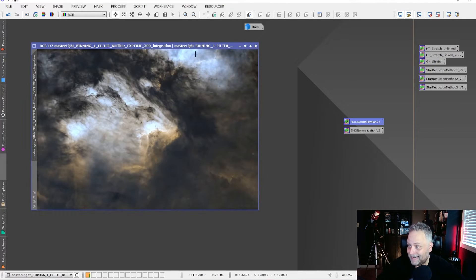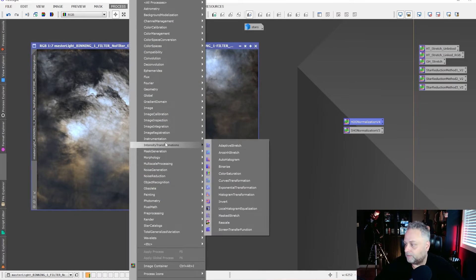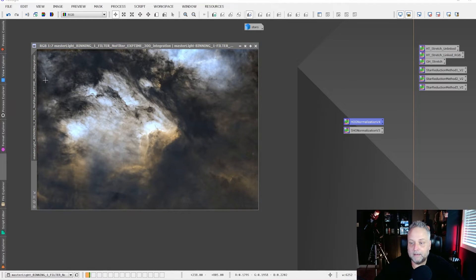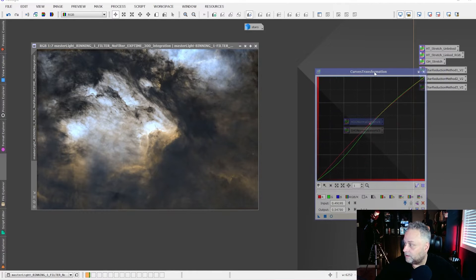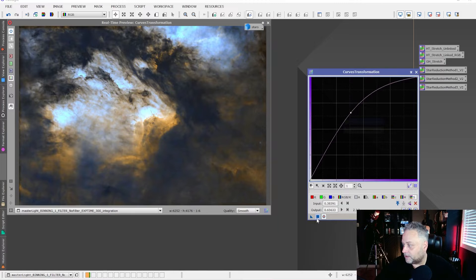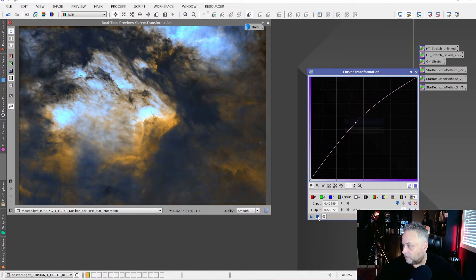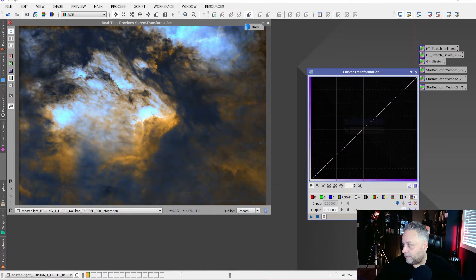We can take this and tweak it a little bit — add some saturation, adjust the curves, take out some green, add a little red. Going to Intensity Transformations > Curves Transformation, then to the saturation channel, opening a real-time preview. We'll give it a little bit of saturation — you can see the image getting a boost. I'll give it just a tad more; I don't want to overdo it but want to bring out those colors and make things pop.